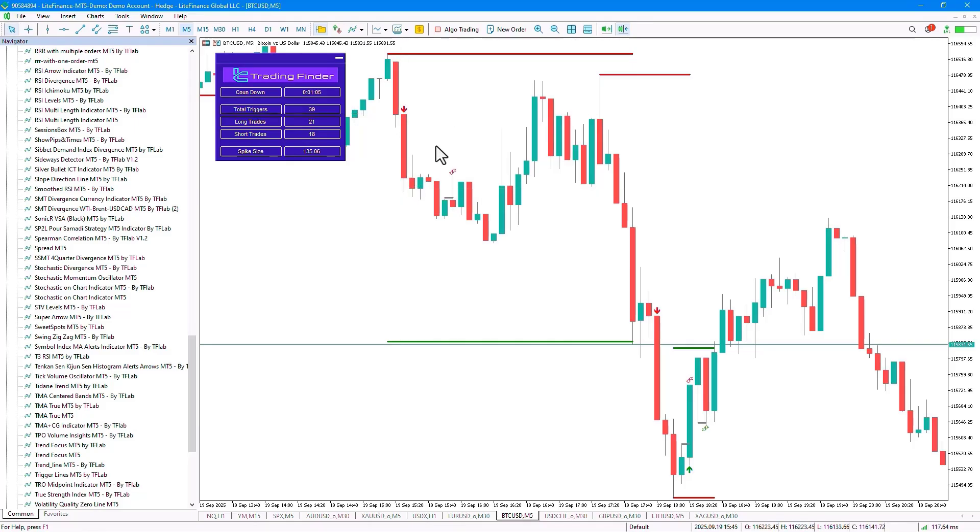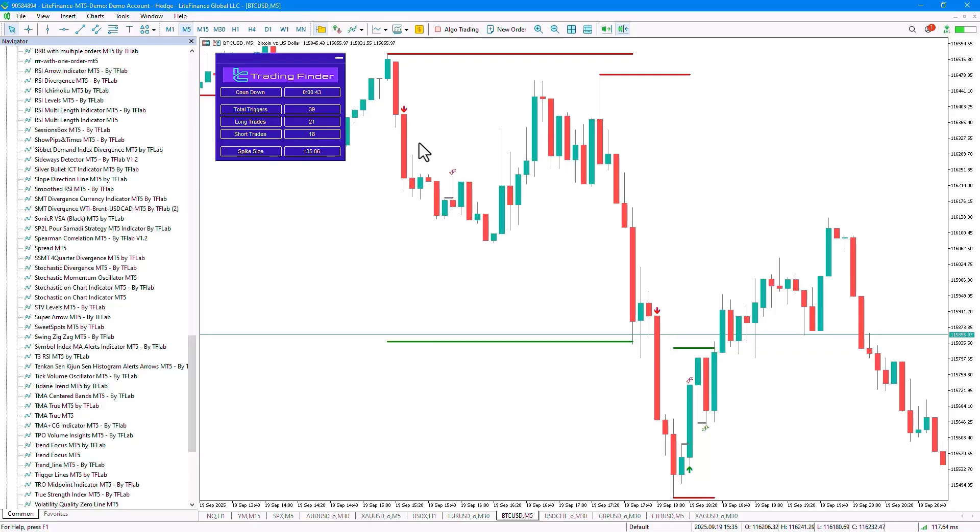The second condition is the ratio of the candle's body, which must be at least 65% of the total candle size for the Spike Candle to have enough credibility for confirmation. Once these conditions are met, the Spike Candle is identified.